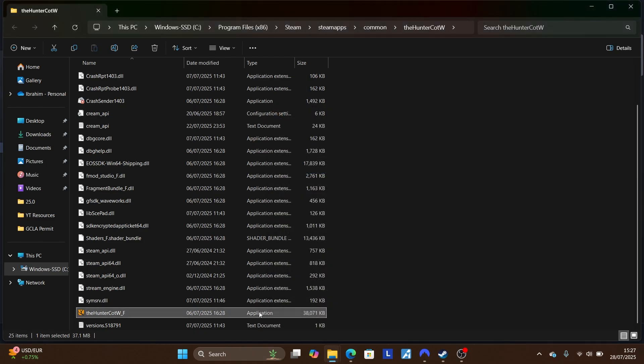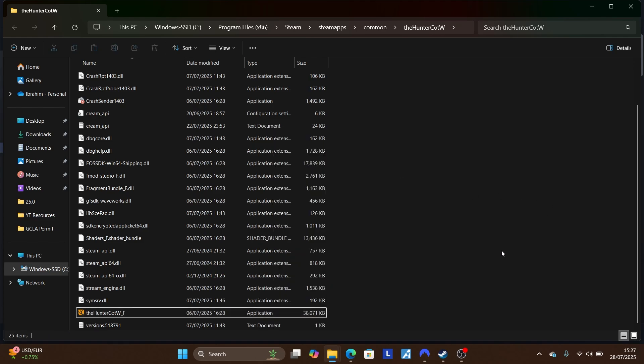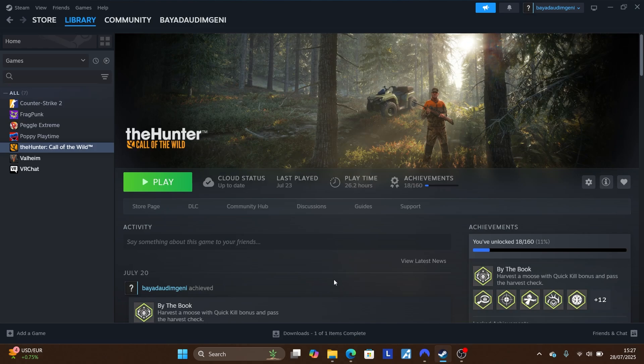If you want to run it as administrator without the persistent setting, you can always right-click the game and select 'Run as Administrator.' That is how you can run a Steam game as administrator. Thank you so much for watching and I hope this helps — see you next time.